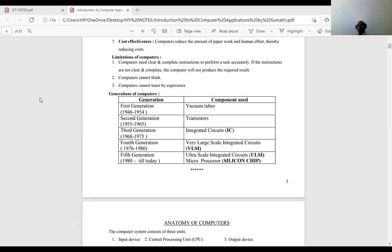Now we look at computer classification. Computers are classified according to several categories. Number one, according to generation; number two, according to size; number three, according to purpose; and number four, according to the data they process. Under these categories, we find the types of computers.